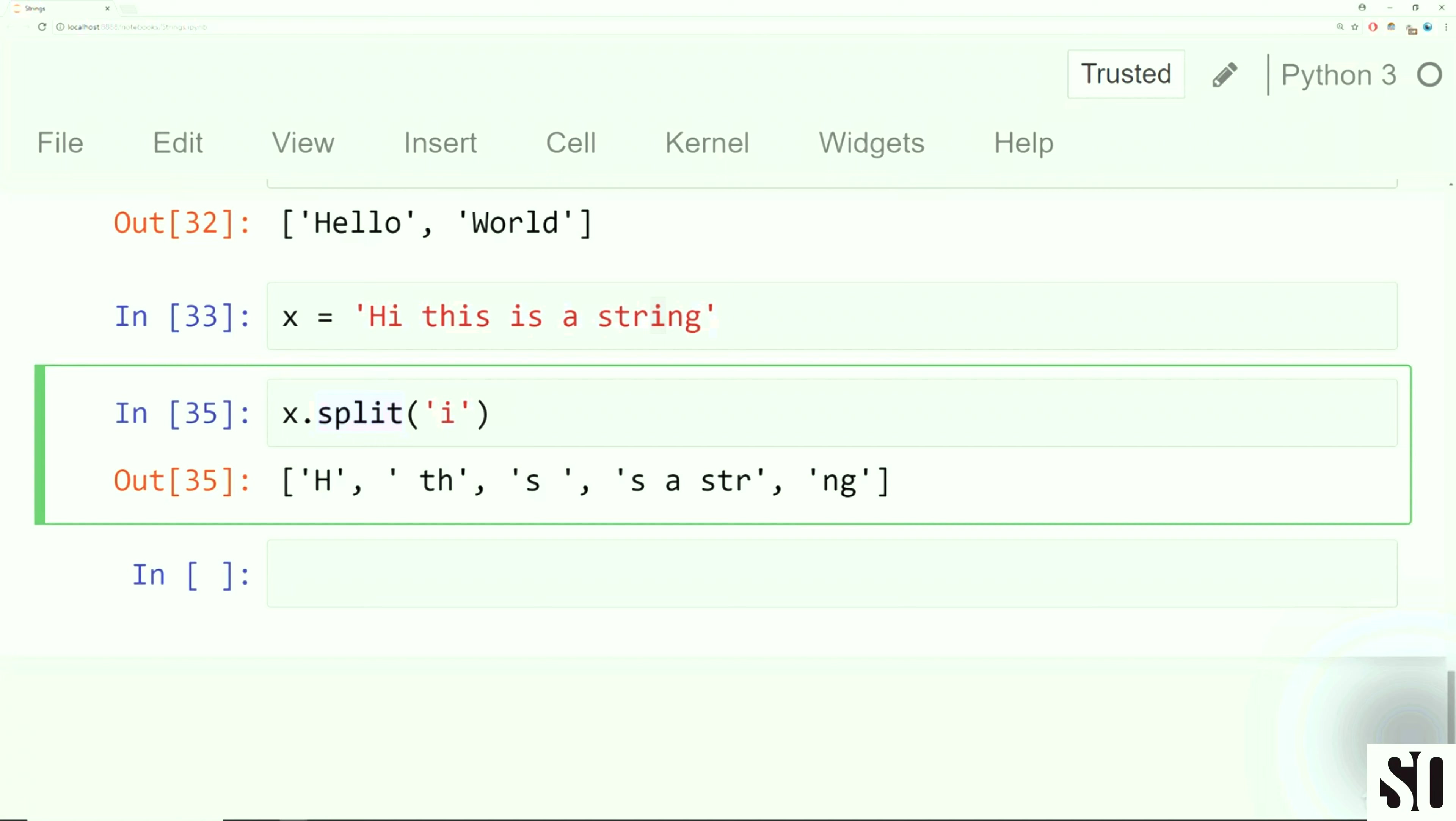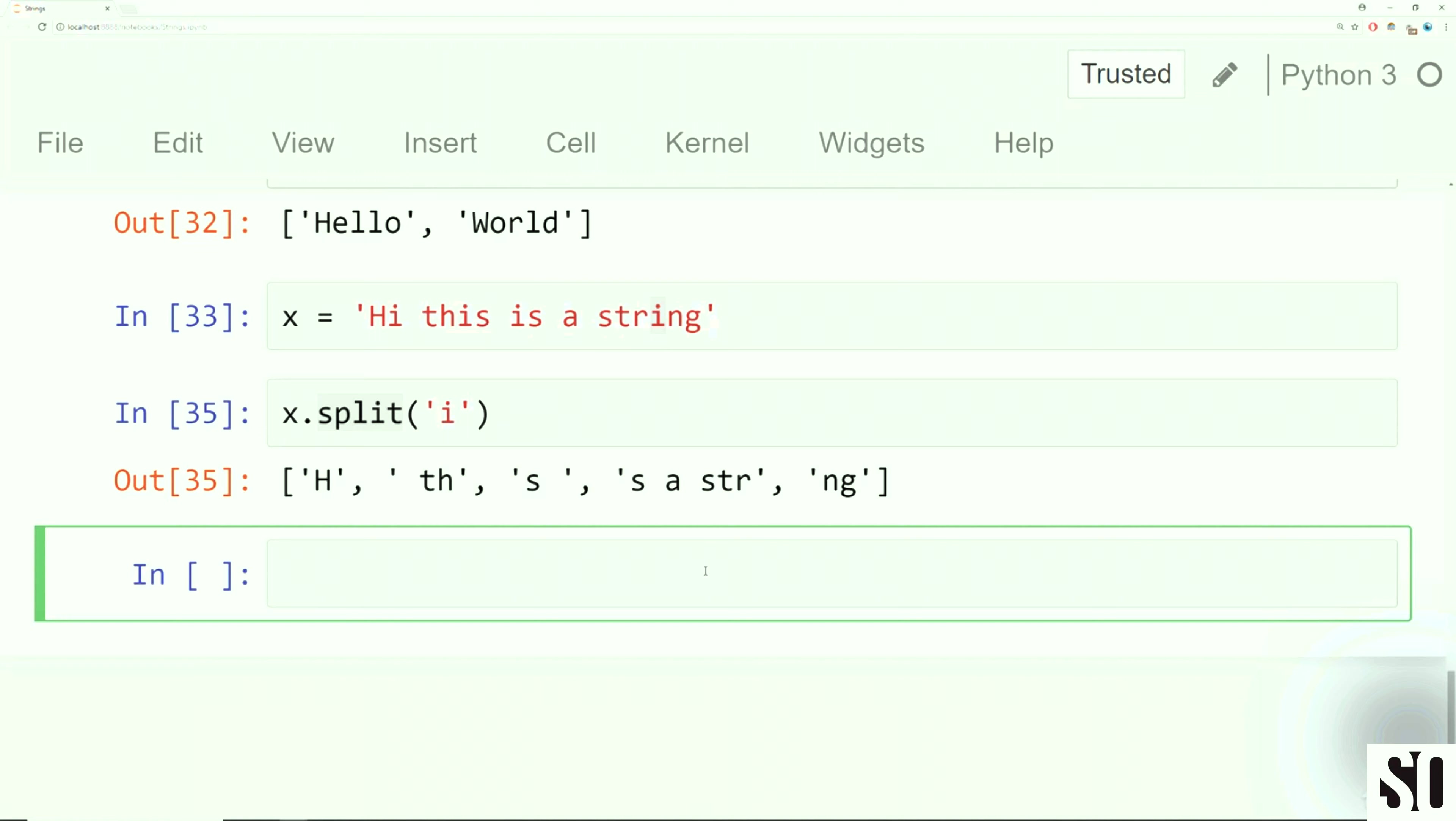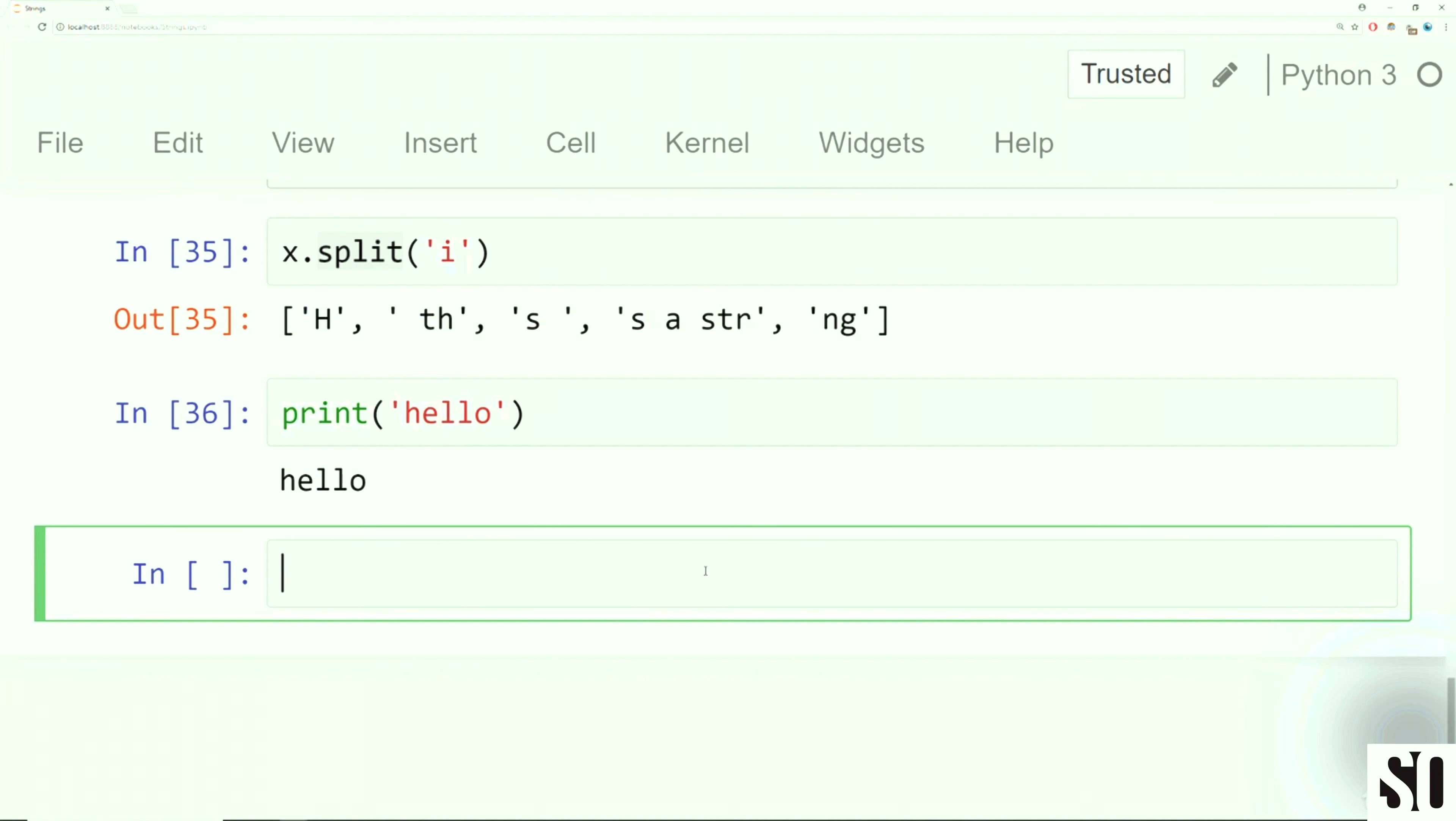So I get h, and because there's an i there, it removes it, and then gets everything until the next i. So space th. And then there's an i there, removes it, gets everything until the next i, which is an s space. So notice that's here. And then so on. Again, another i, and a big portion of string, get an i, and then an ng.